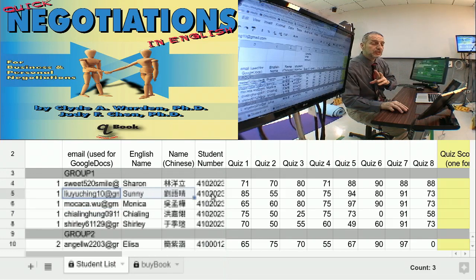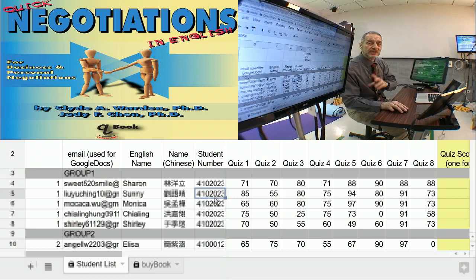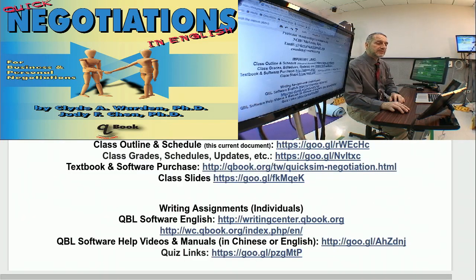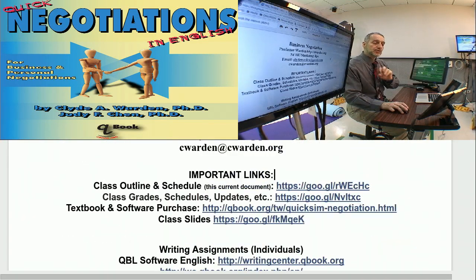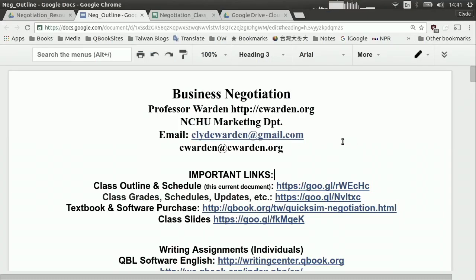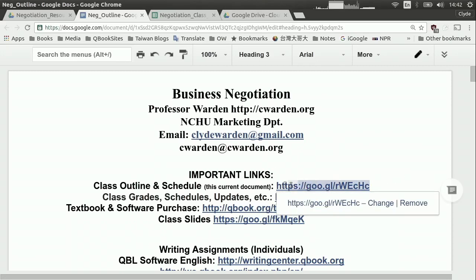We're also going to need your student number, so that's four things total. From the schedule and outline of the class — that's this one page where everything we do will be linked — here is the address for this page. This page will tell you everything; this is the main class schedule, the main class outline.